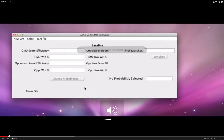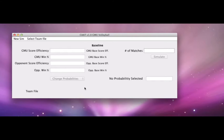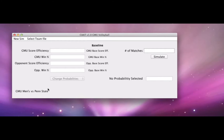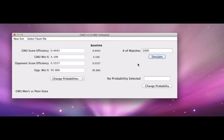In the video demo, the CAAT version 1.0 is introduced. At first glance, it has two menu items, outputs in the middle of the screen, inputs for number of matches, and two functionalities: simulate and change probabilities. You must first select the team file — George Mason men's versus Penn State men's. Once the team file is selected, the simulate button becomes active, and a simulation of 1,000 matches is run to establish baseline values for win percentage and score efficiency for both teams.